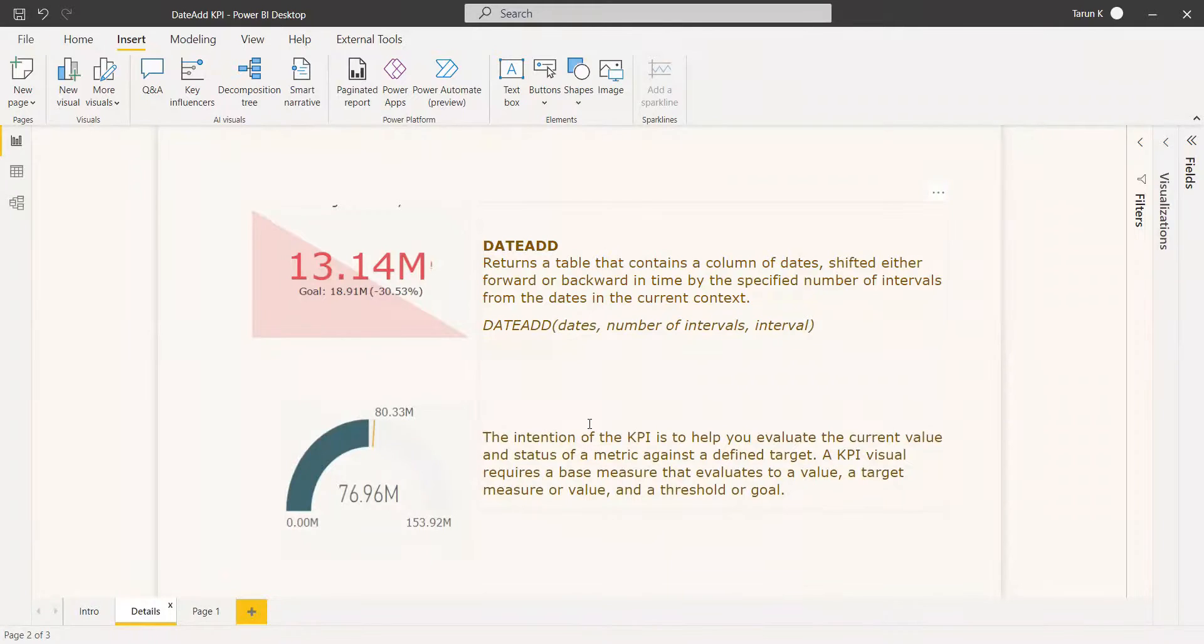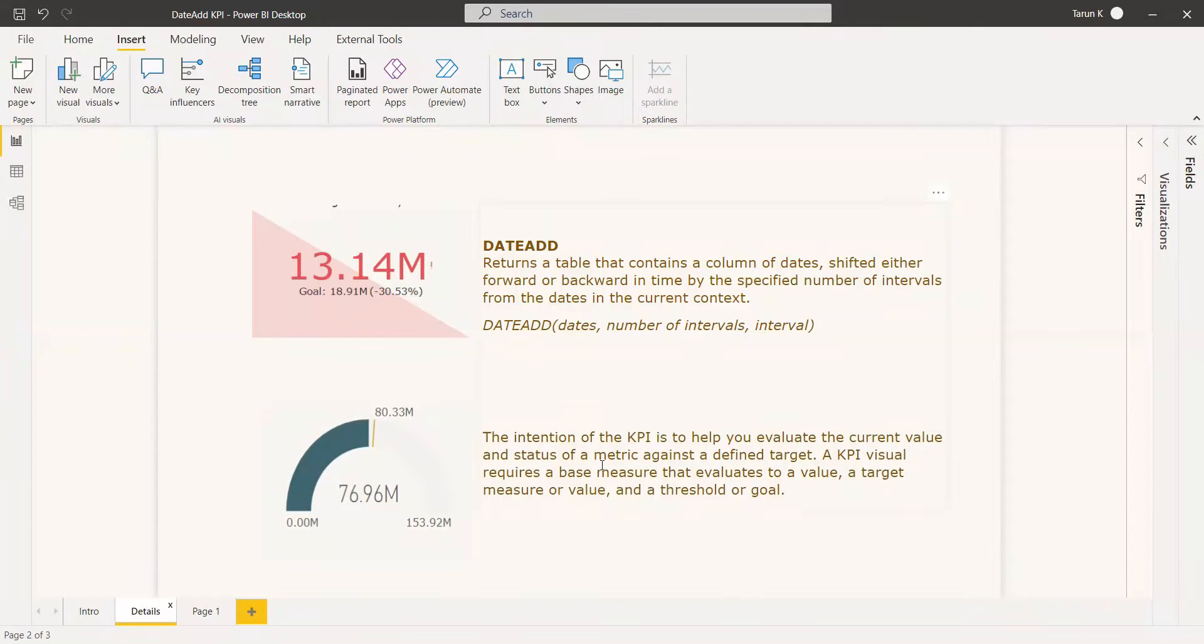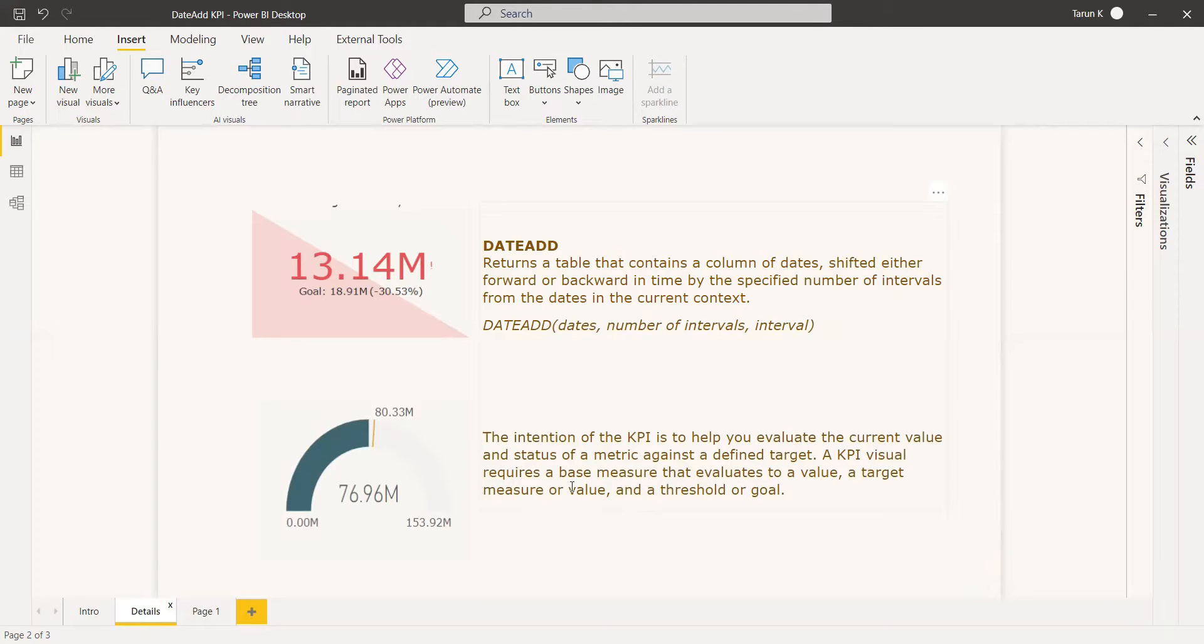We can use the DATEADD function for KPIs. The intention of KPI is to help you evaluate the current value and the status of the metric against a defined target value. Usually a KPI visual requires a base measure that evaluates a target measure.